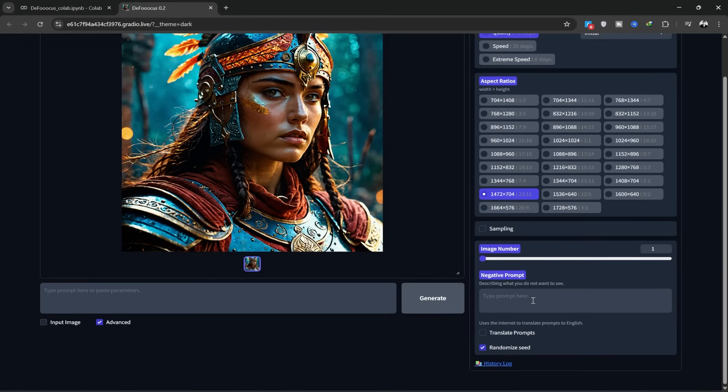In the negative prompt box, you can write what you don't want to see in your image.